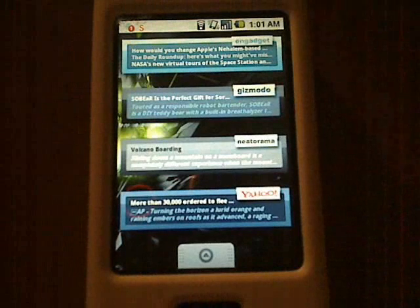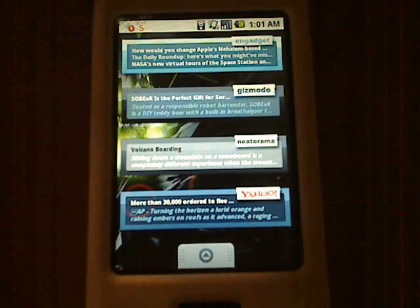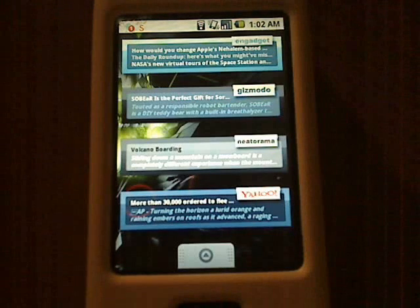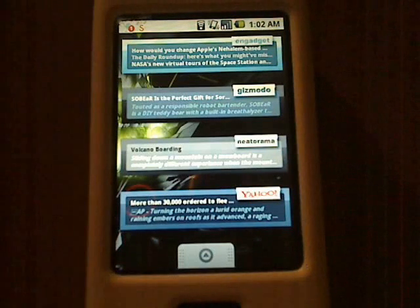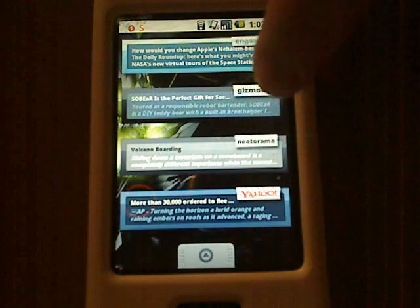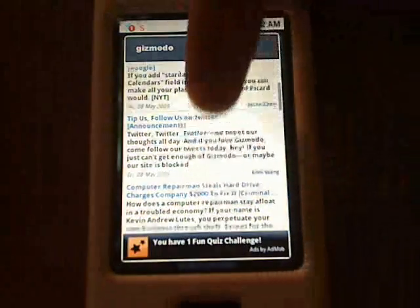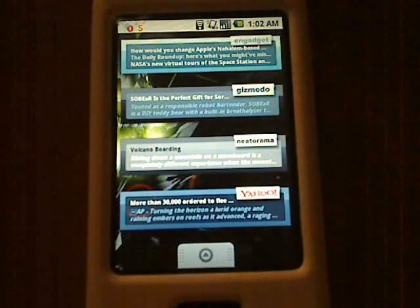Now RSS feeds, which was probably one of the most asked-for widgets for Android 1.5. One guy created all these RSS feed widgets — Engadget, Gizmodo, Needorama, Yahoo, and BBC. He also created BBC. He doesn't work for any of these companies, he just made these widgets because he likes them. If I tap Gizmodo — you actually have to tap the words — all the RSS feeds come up. If I find one I like, I tap it and it sends you to the website for that feed.